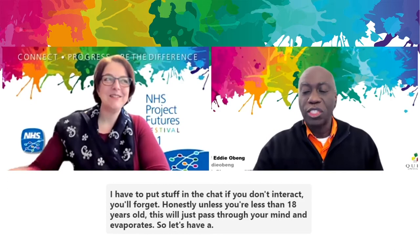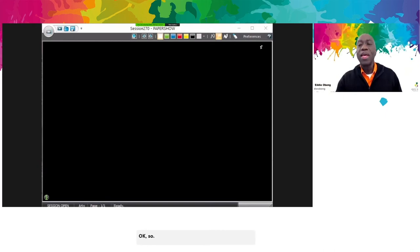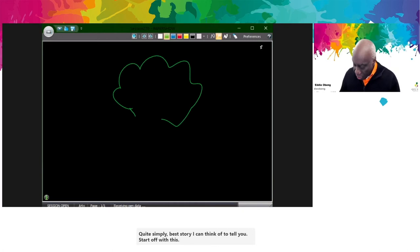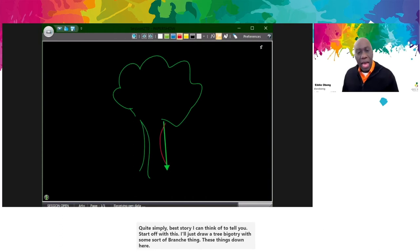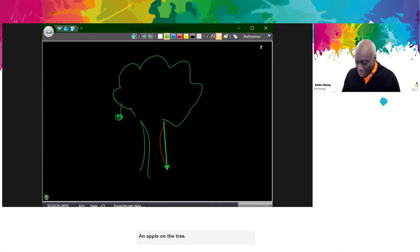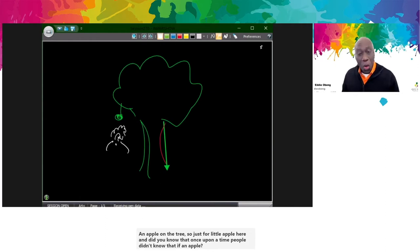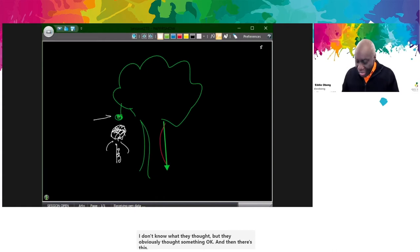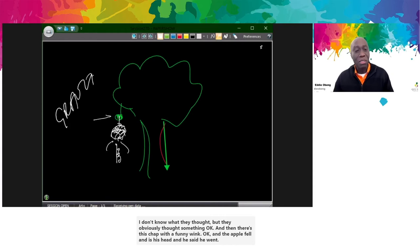The world is a very strange place. The best story to start with: I'll draw a tree with an apple on it. Once upon a time, people didn't know that if an apple fell it would go down and land on your head — they just hadn't worked that out. Then there's this chap with a funny wig, the apple fell on his head and he suddenly went: 'ha — gravity!' Once he figured out gravity, they started noticing all these laws of physics — hot things tend to become cold things, when you stop pushing something it stops.